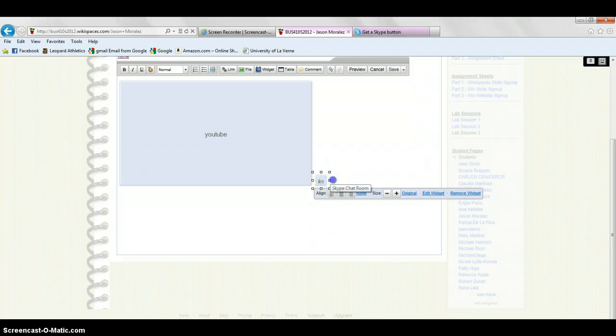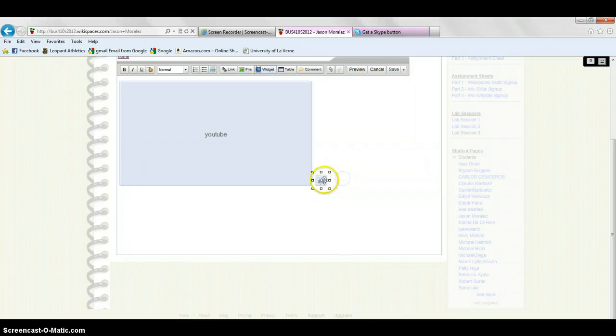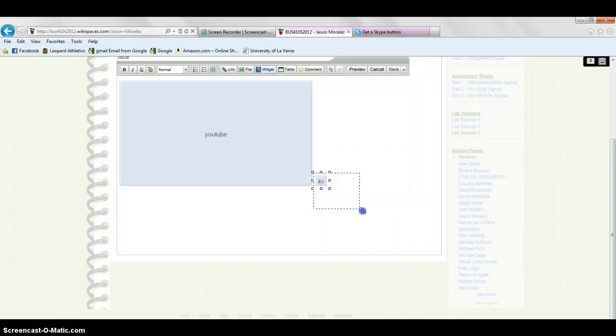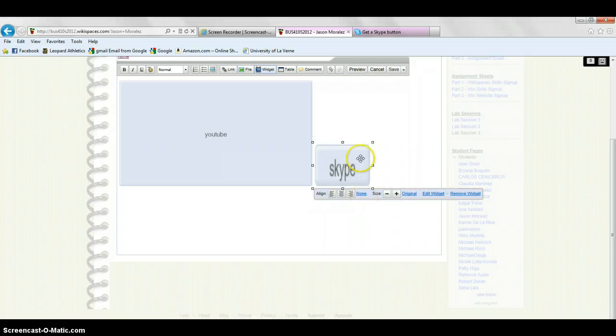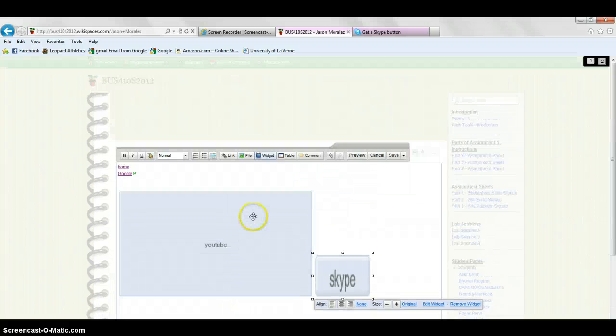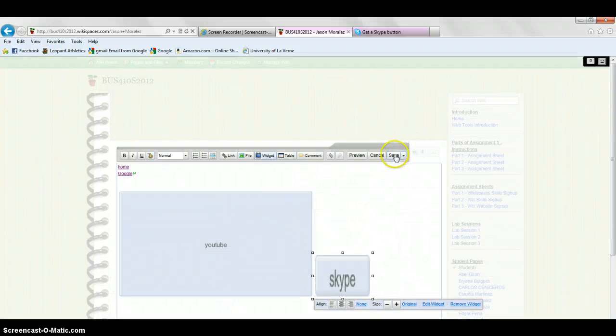Make it bigger. Once you have it aligned and as big as you want, click save.